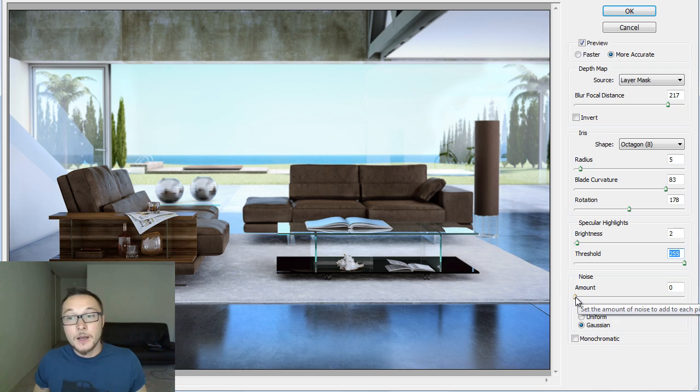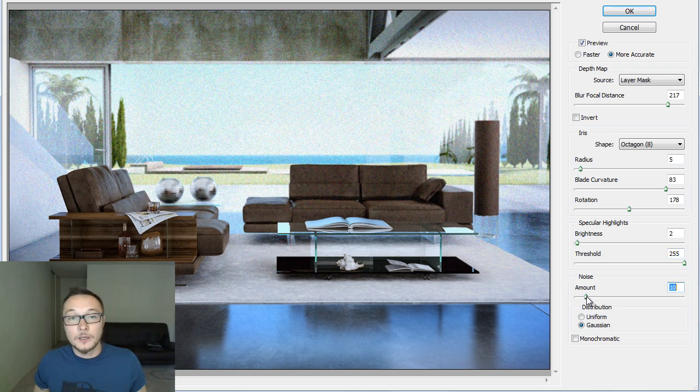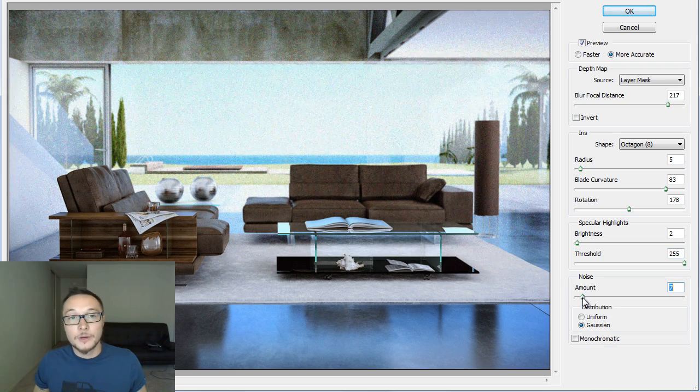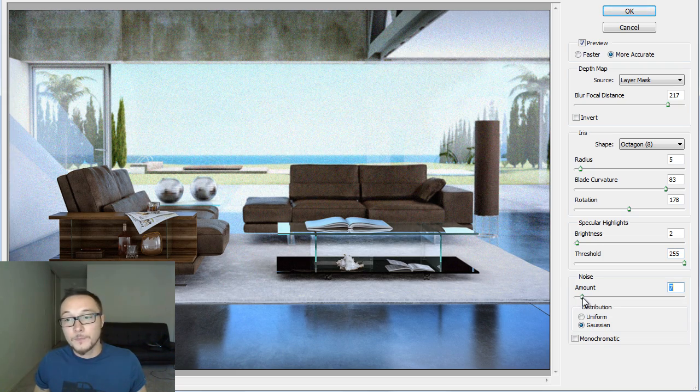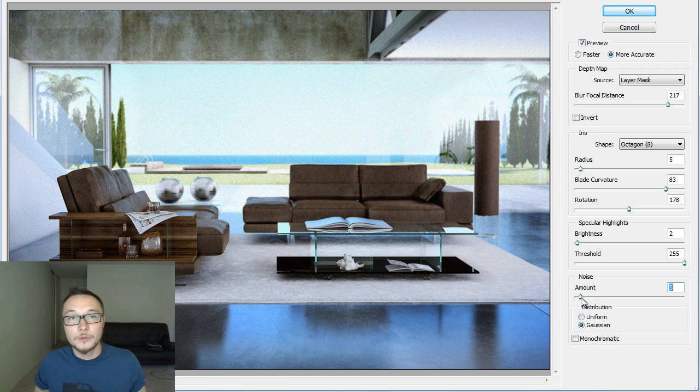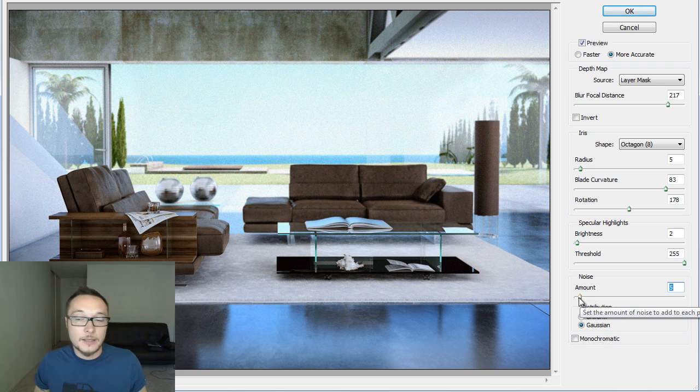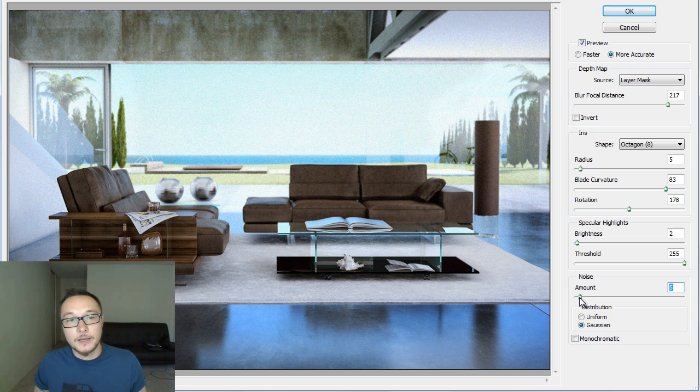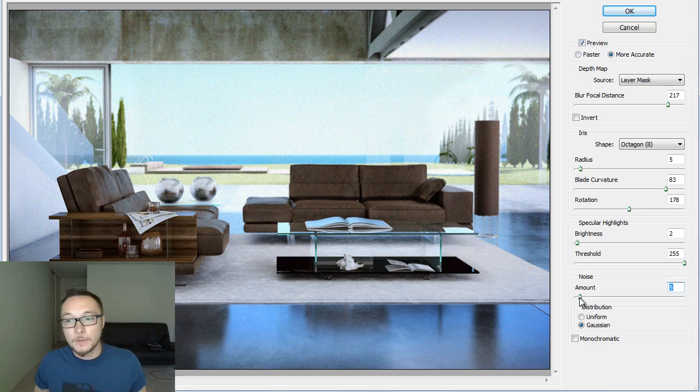Noise, noise amount is something that gives a look, a grainy look to your image. Sort of an old look image, if you're into those stuff. I like to keep my images nice and clean and sharp, so I don't use this effect a lot.